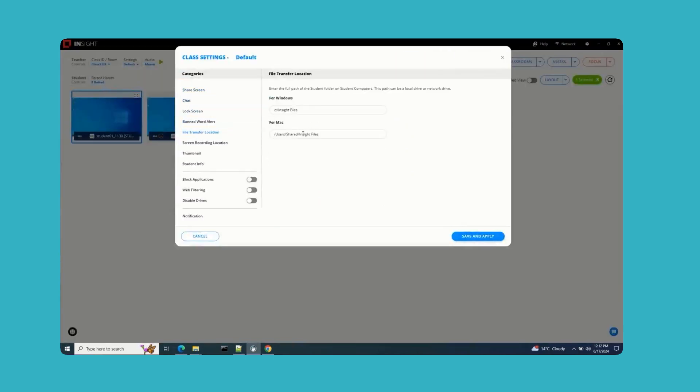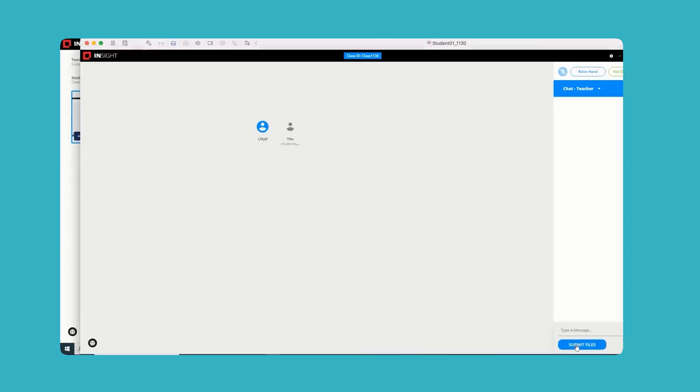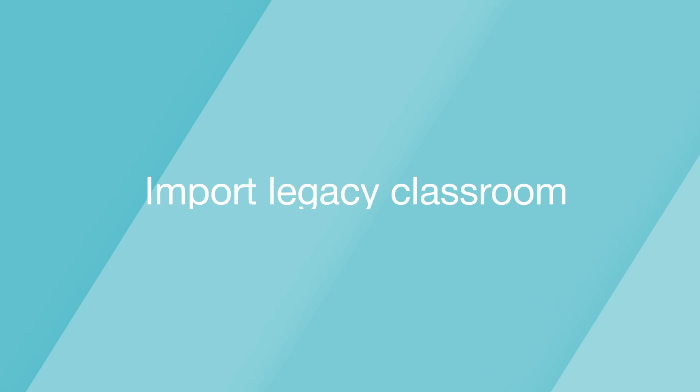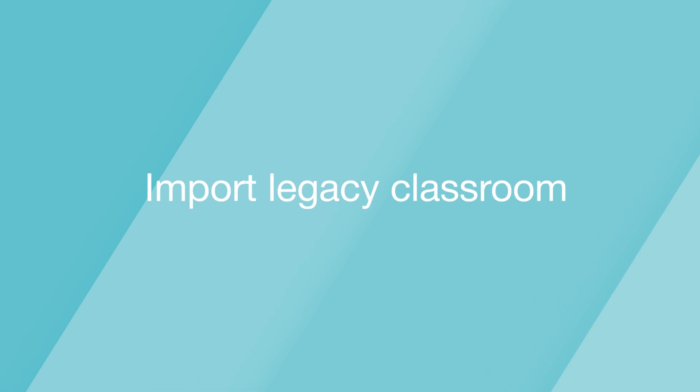With this update, files can now be transferred to multiple students simultaneously. This reduces delays and improves overall classroom efficiency, ensuring that all students receive the necessary materials without any holdups.